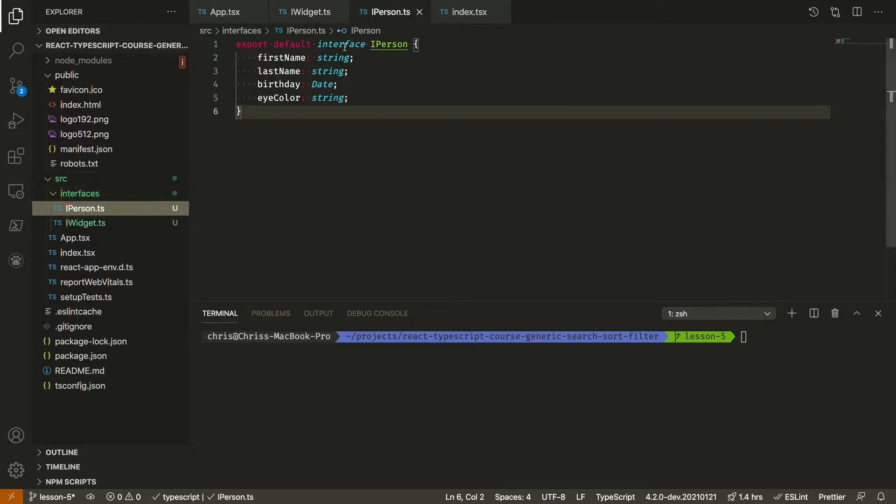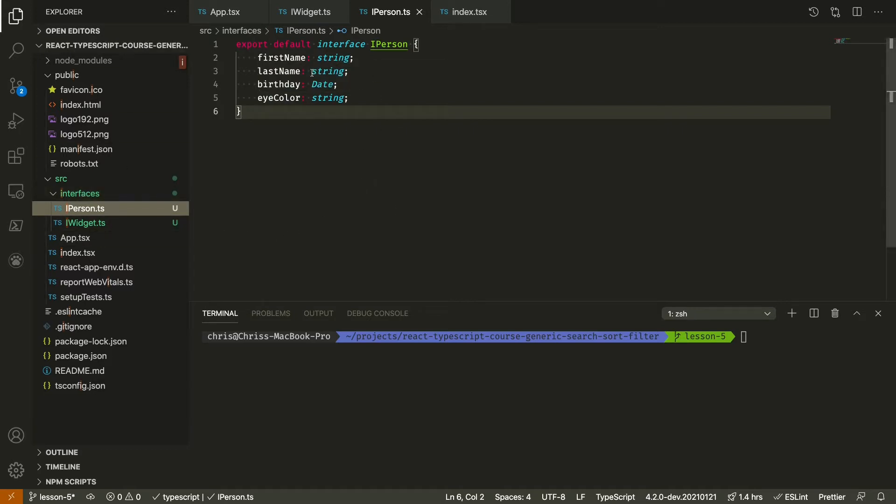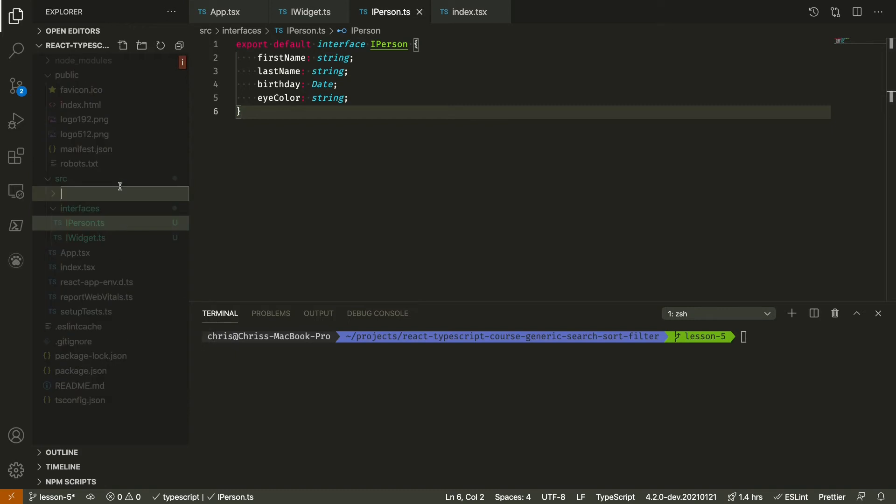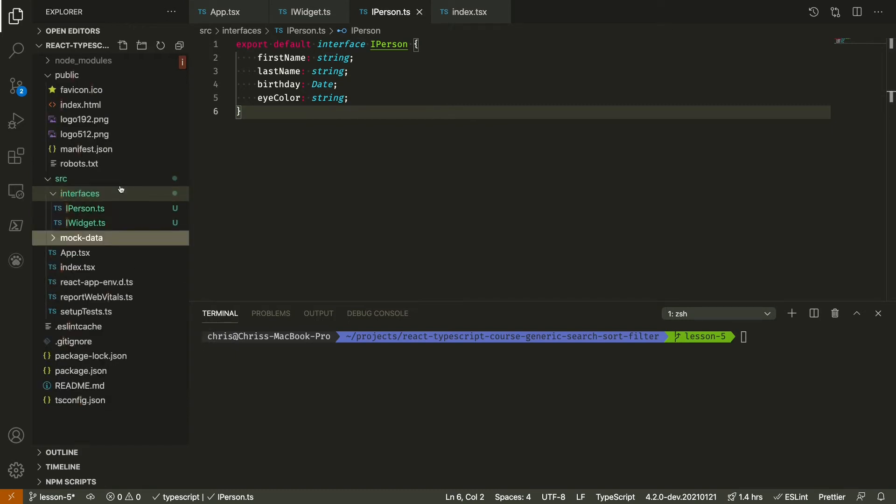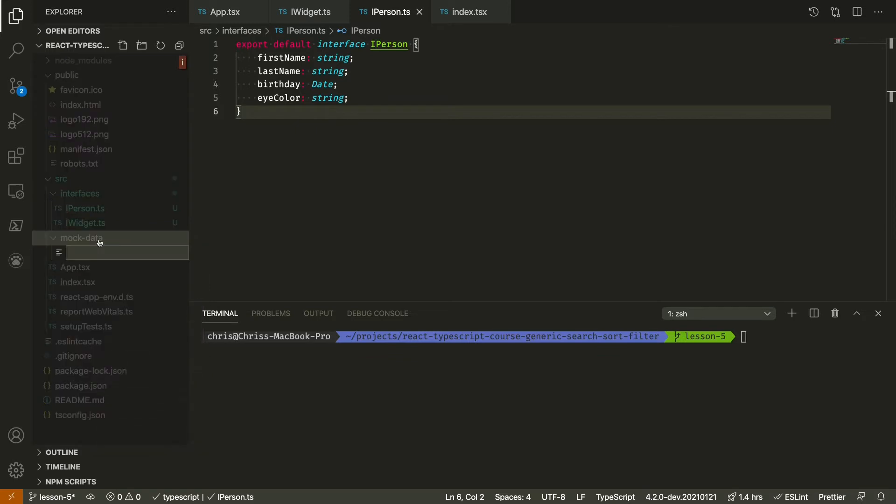The person is a bit simpler with firstName, lastName, birthday, and eyeColor. We want to mock some data for both of these types. I'm going to create another folder called mock data.